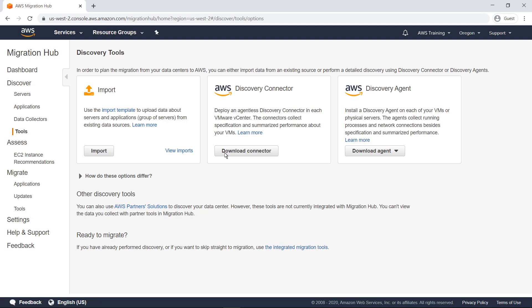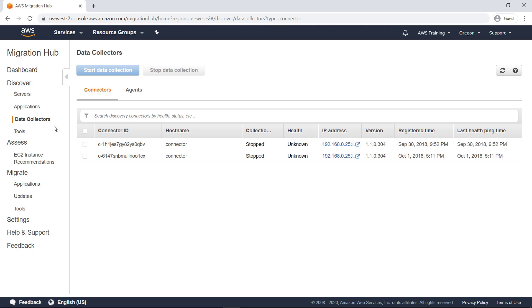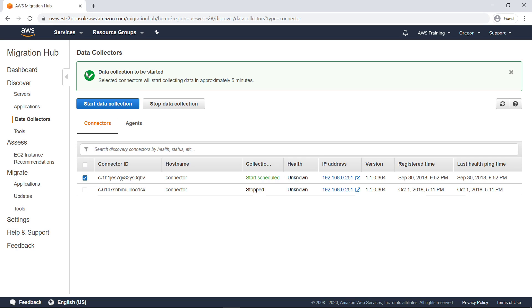Once the connector has been deployed on a VMware cluster or server and configured, you can find it on the Data Collectors screen. From here, you can monitor the connector's status and start or stop its data collection. Now, let's explore the third option.